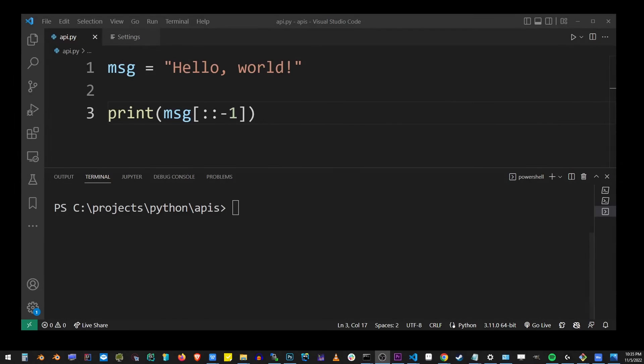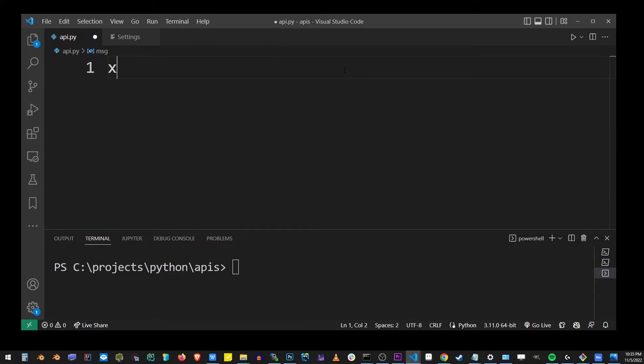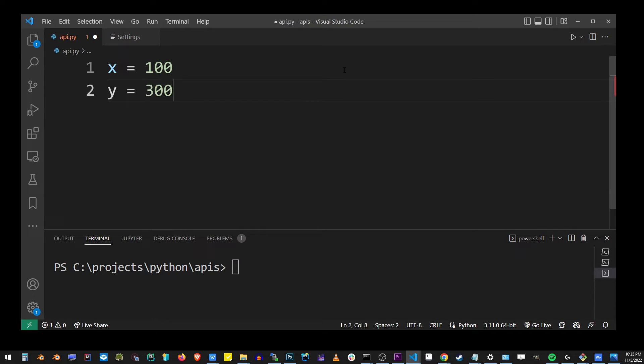I'm going to go back to my VS Code editor and create a simple Python program that swaps two variables. Here I have x equals 100 and y equals 300. We're going to swap the values between those two variables.